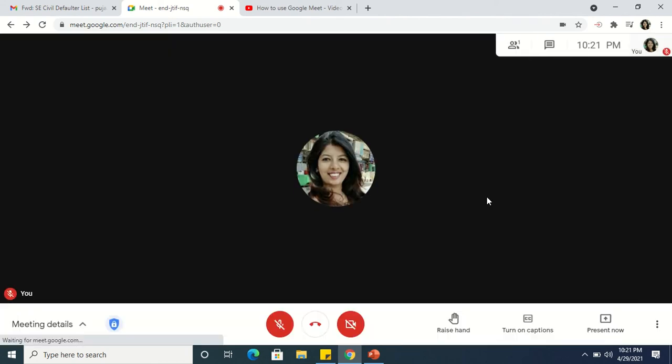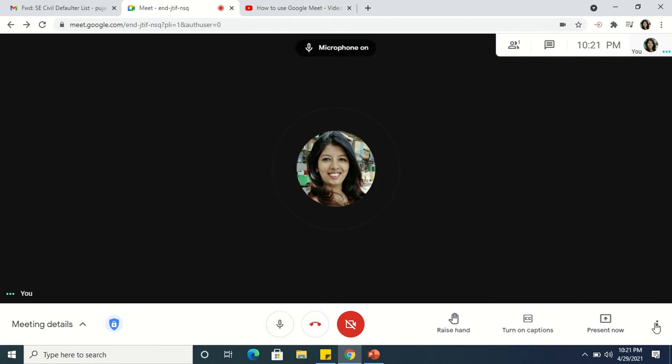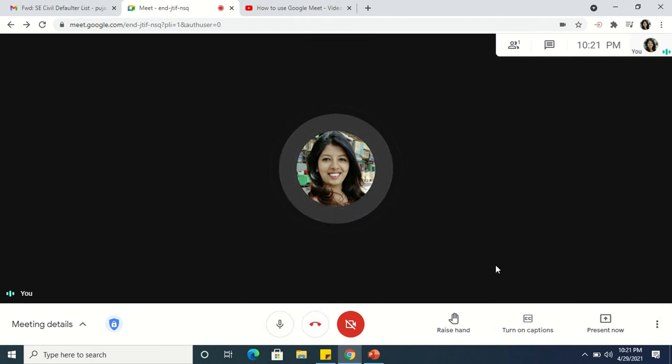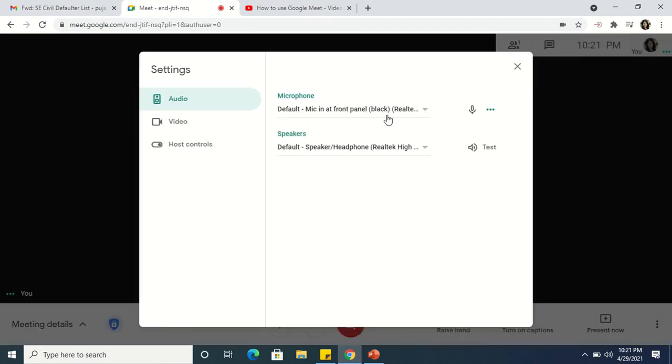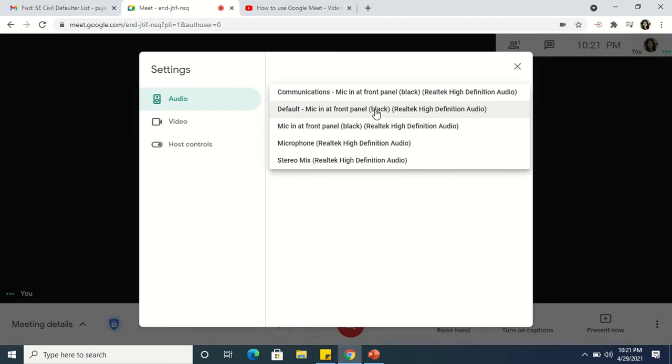Now I will show you whether that option is available or not. I'll have to unmute. See, I am sharing a video, so before that I'll have to go to the settings. And here, see, the stereo mix option is now available.